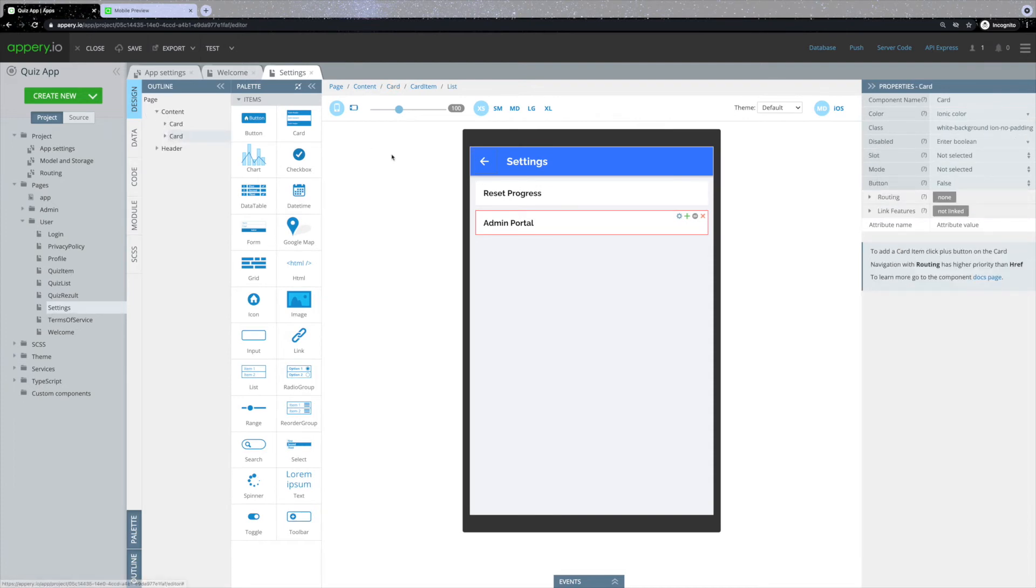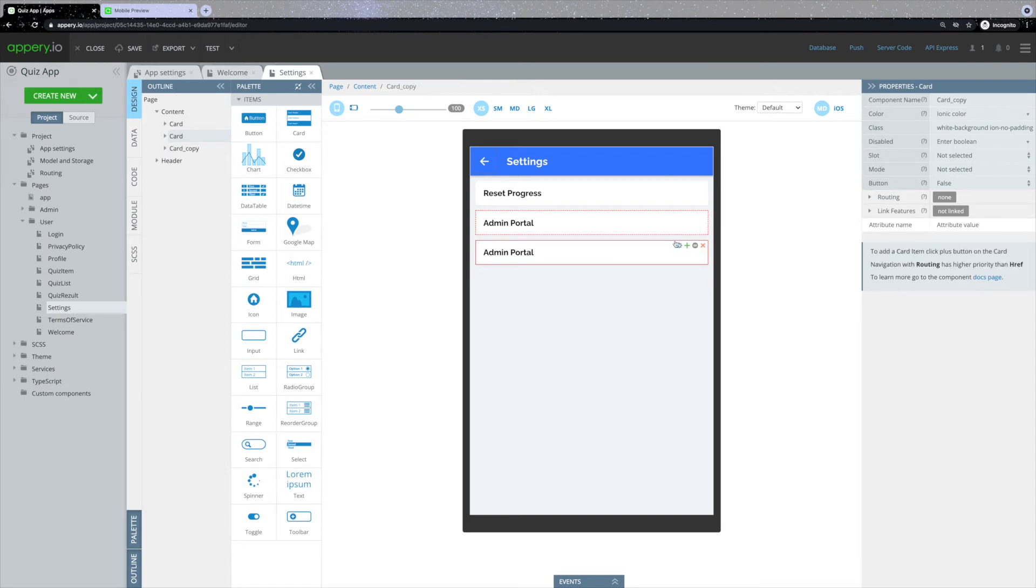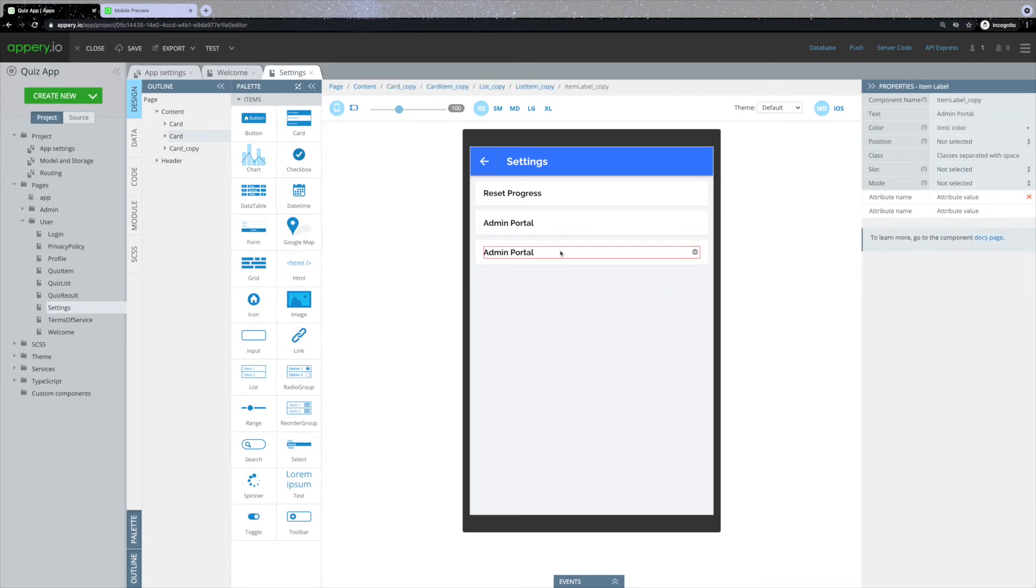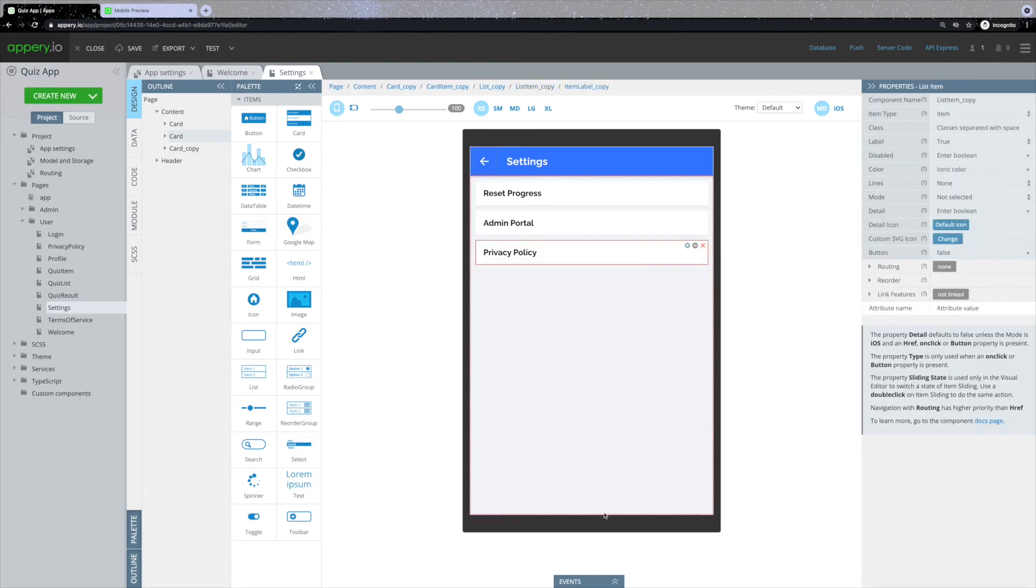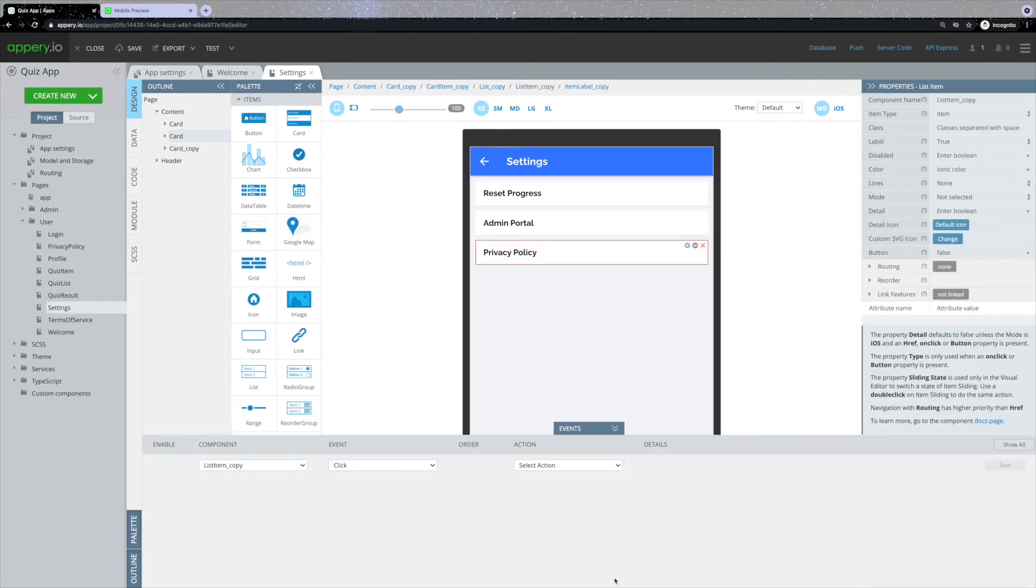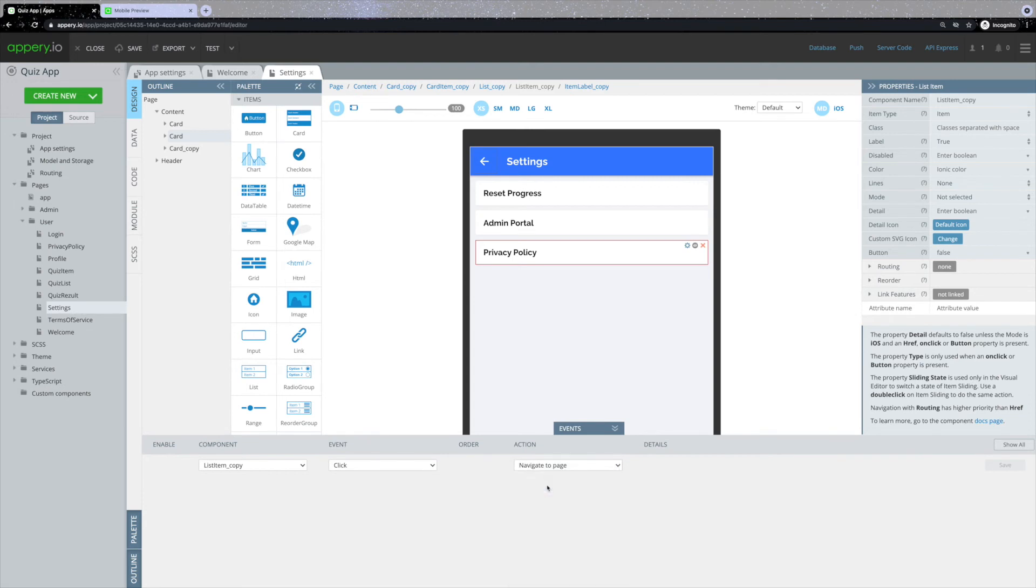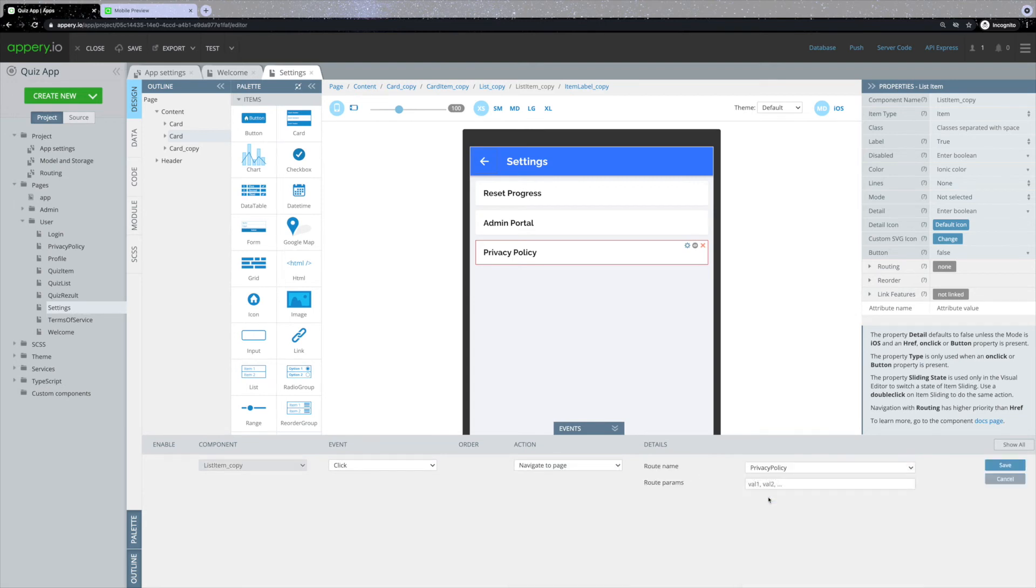Now click the gear icon and select the clone option. As you can see, now you have an additional tab. You can rename it and make it lead to the needed page. We have already created privacy policy and terms of services for you, so you can just expand the events tab and select the click event. Navigate to page action and select the needed page. And don't forget to click save.